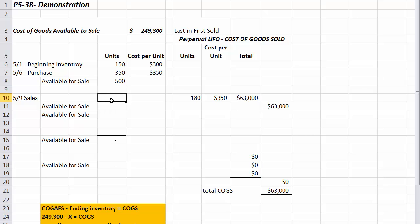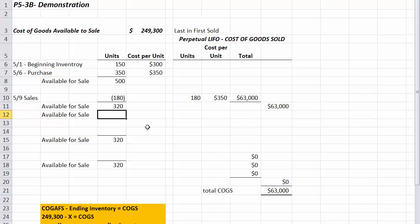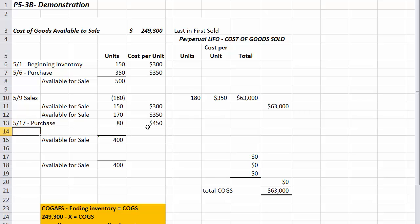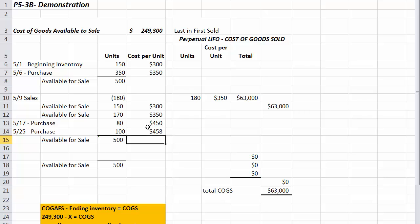After the May 9th sale we have 150 units at $300 and 170 units at $350, totaling 320 units available. Then we make two purchases: on May 17th, 80 units at $450, and on May 25th, 100 units at $458. Adding it all together, we have 500 units at four different prices.